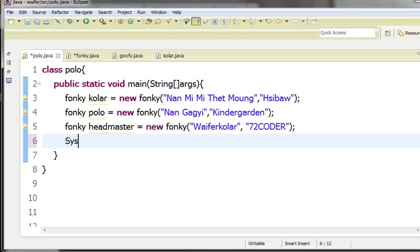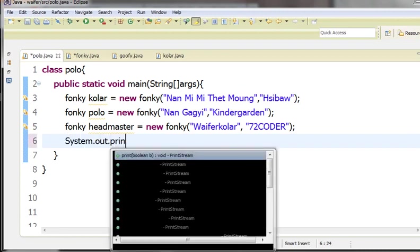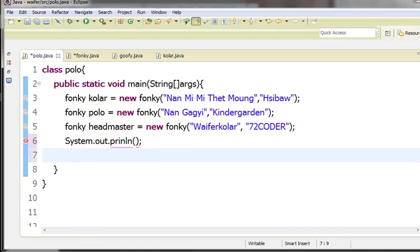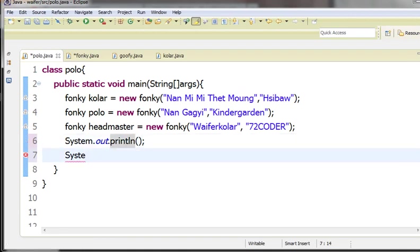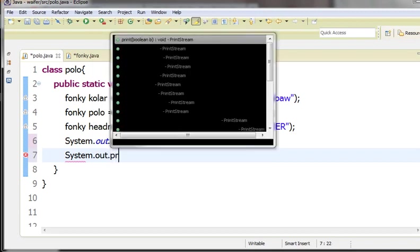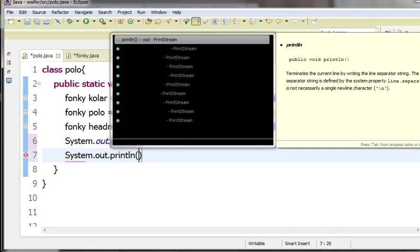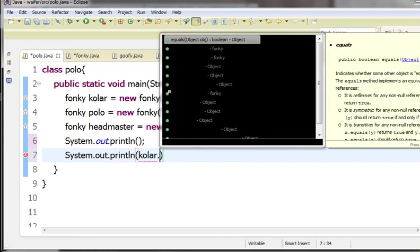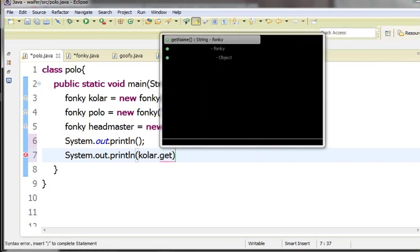This is the system.out.print, print line. Now when you write it, you can add the objects, an object. It can be called with dot, and it can be called getName.